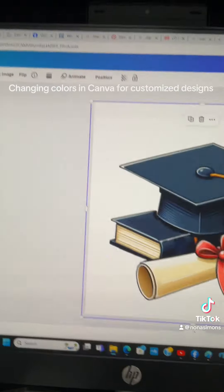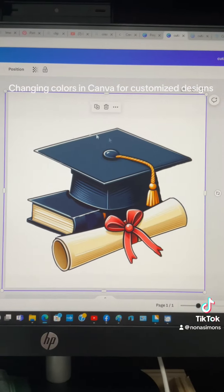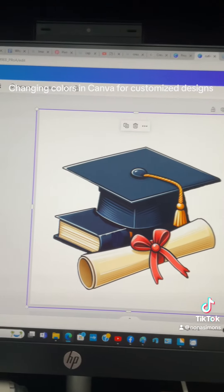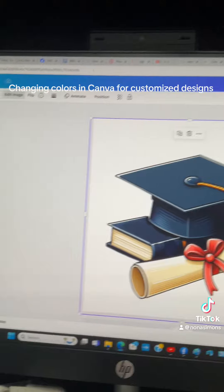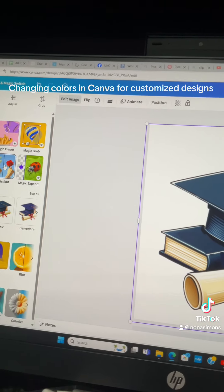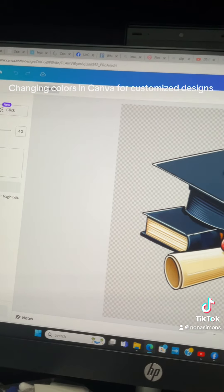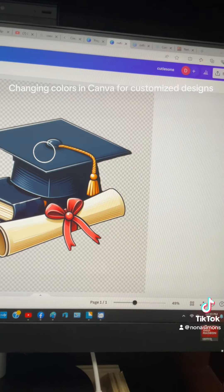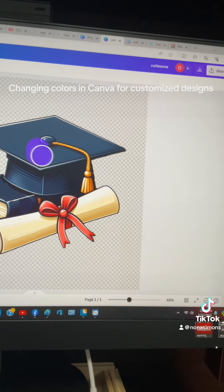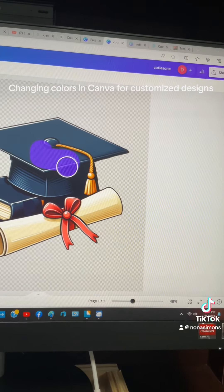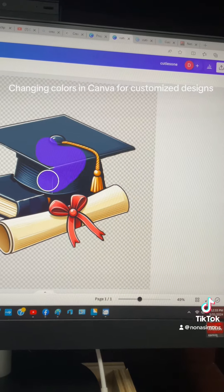Okay, so we're going to try to change the color on this hat. I'm going to go up under Edit Image and Magic Edit. I'm in Canva and I'm just going to highlight very carefully because